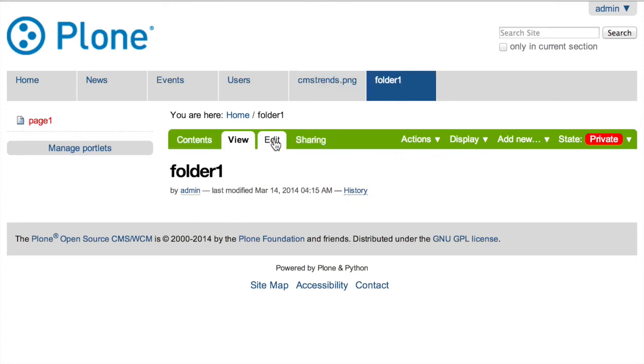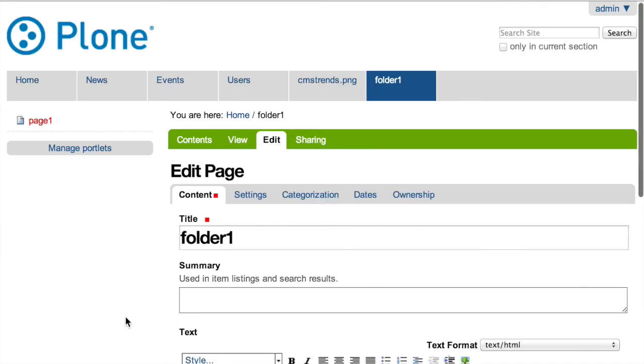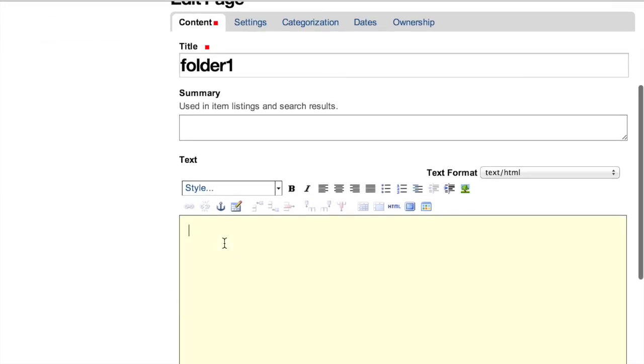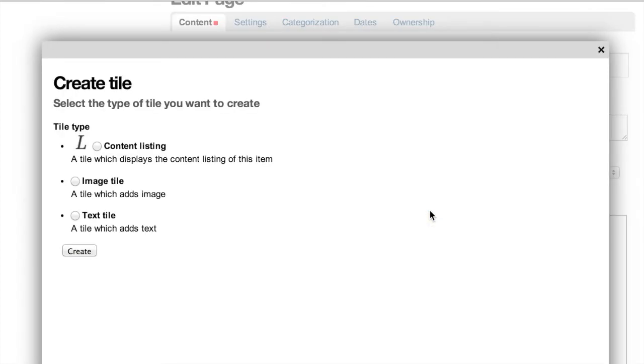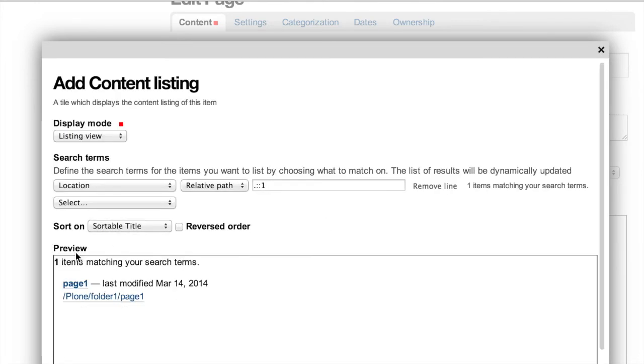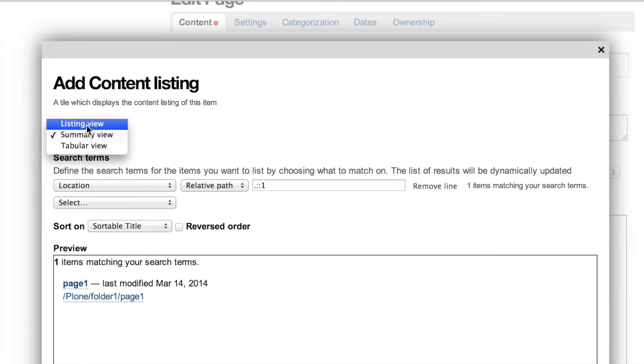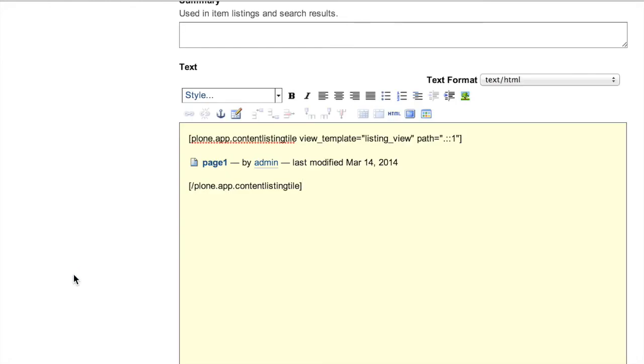Well, if we edit this page, what we've got is a new button here, which is the tiles button. And that inserts a tile into the page. So we want a content listing tile. And by default, it's already set up to show the contents of the current folder. So we're going to make this the same as the other one. We're going to make it listing view was the same as the other one. So what we've done is we've inserted a special code. Now this code is